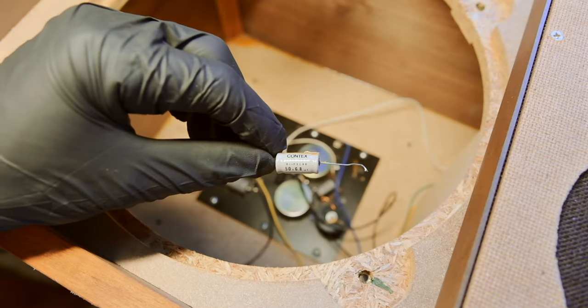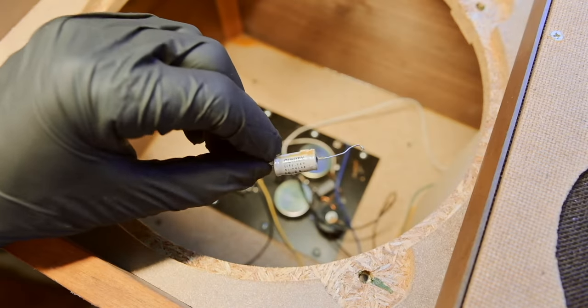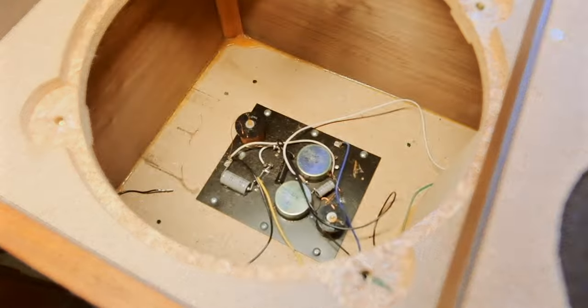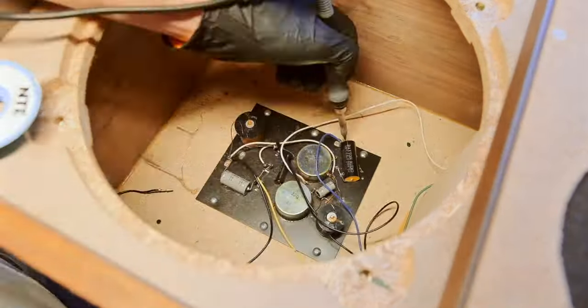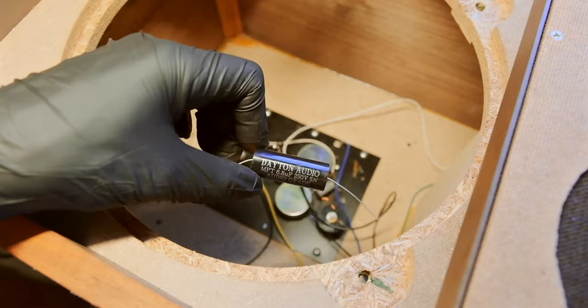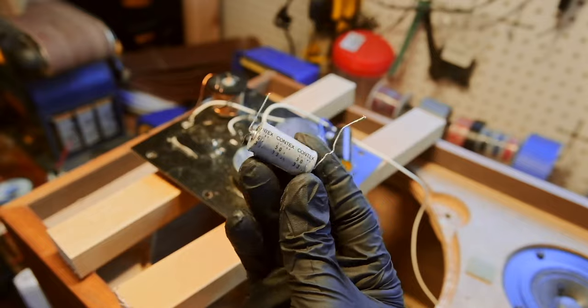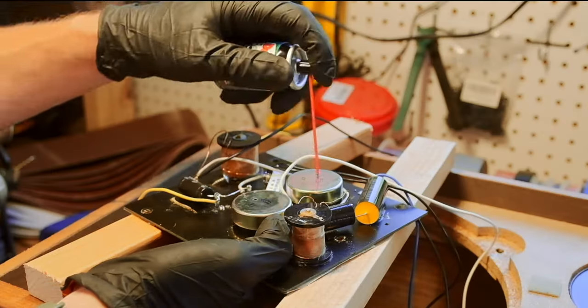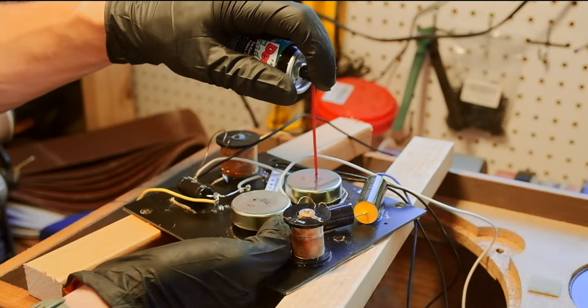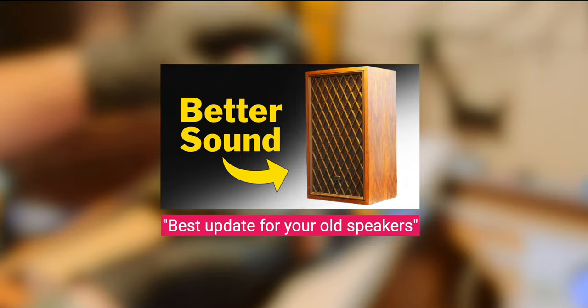And with them being nearly 50 years old, the electrical components have drifted out of spec, which degrades the sound quality. But thankfully, replacements are readily available. So I replaced the old capacitors and resistors and cleaned the tone control switches. More on that in my video titled Best Update for Your Old Speakers.